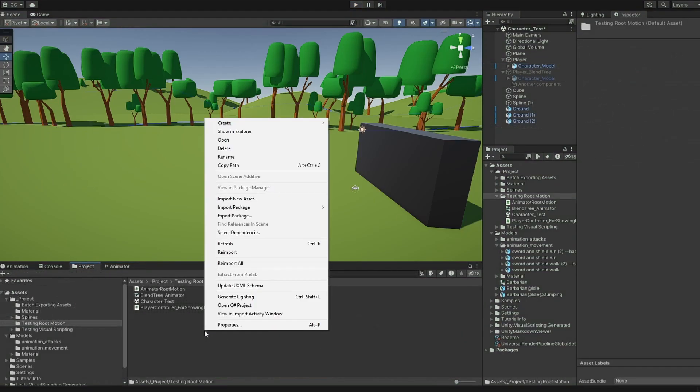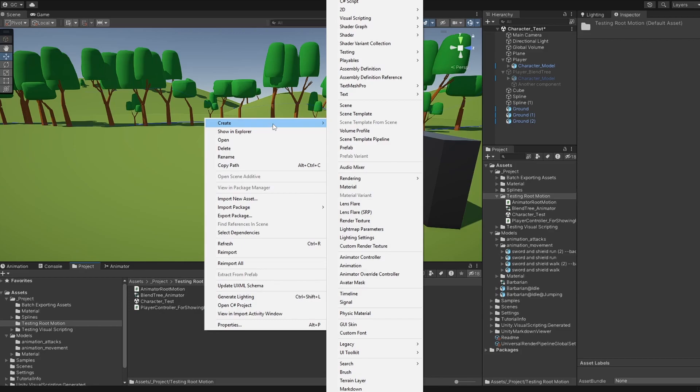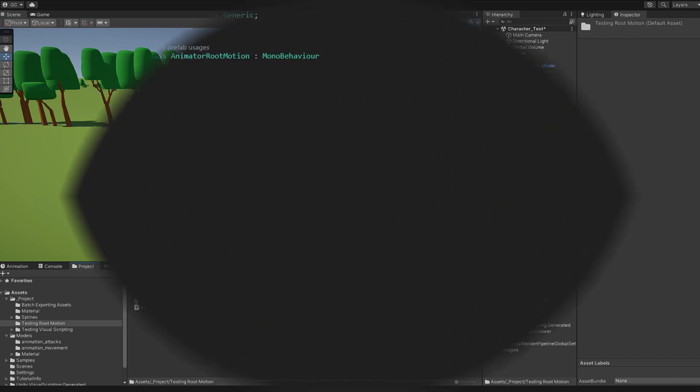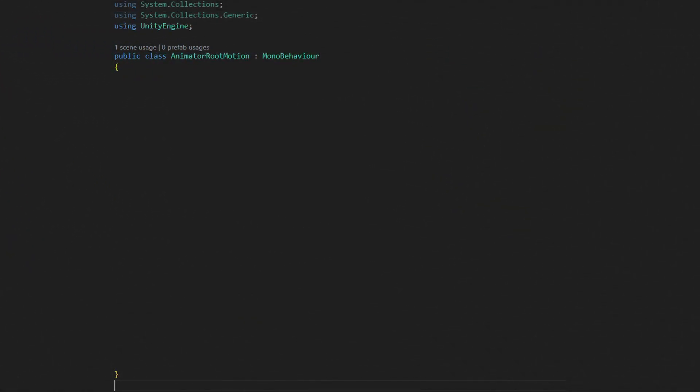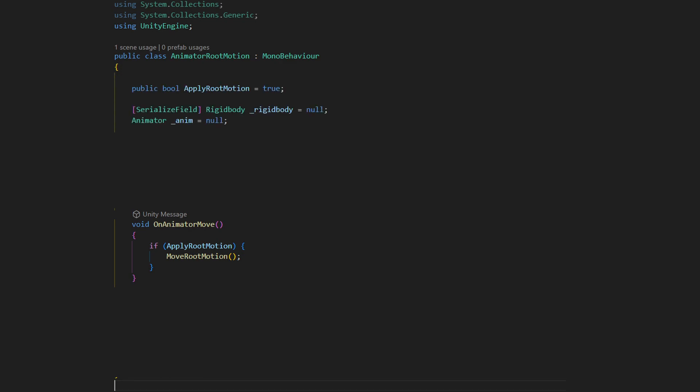To fix this, we'll create a simple script to handle the Root Motion. Create the OnAnimatorMove method, and this will tell the animator that we will take care of how the Root Motion affects the objects ourselves. We need a reference for our animator, and the parent object's rigid body for us to move.